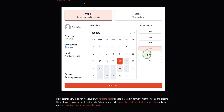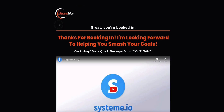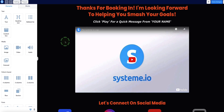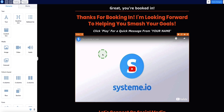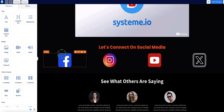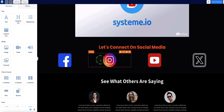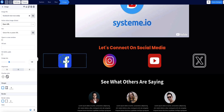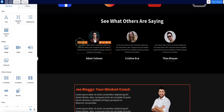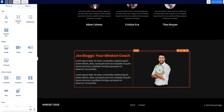Once your prospect has chosen their time slot and filled out their contact details, they're redirected to the final thank you page. Select this page and come to edit page. If you're using my template, the main things to do are: add your video — a 30-second video thanking your new prospect for booking — by selecting the video element and adding the URL in the top left. Then hyperlink each social icon to your Facebook, Instagram, YouTube, and X accounts by clicking each one individually, selecting 'open URL' under 'action when image clicked,' and pasting in your URL. Also update the testimonials and your photo, and you're good to go.